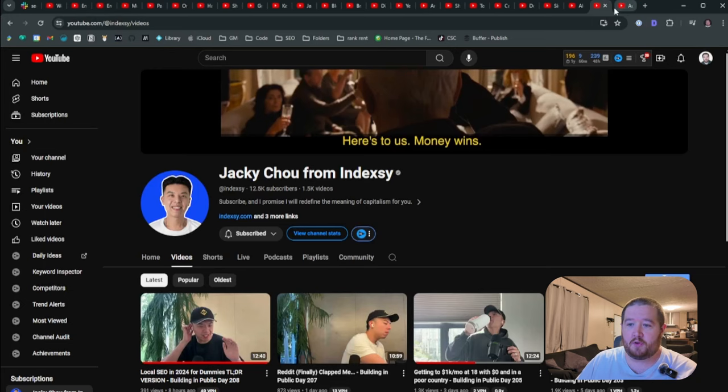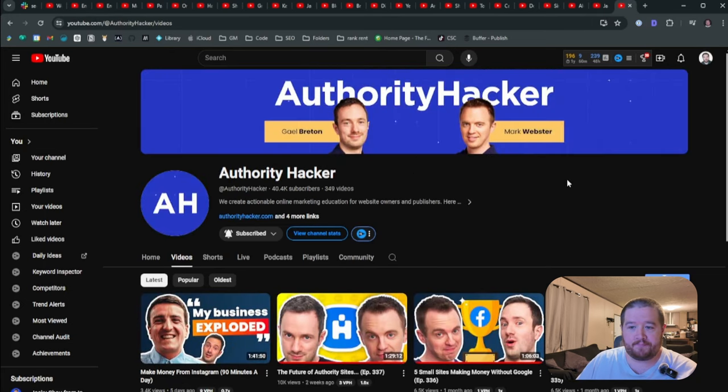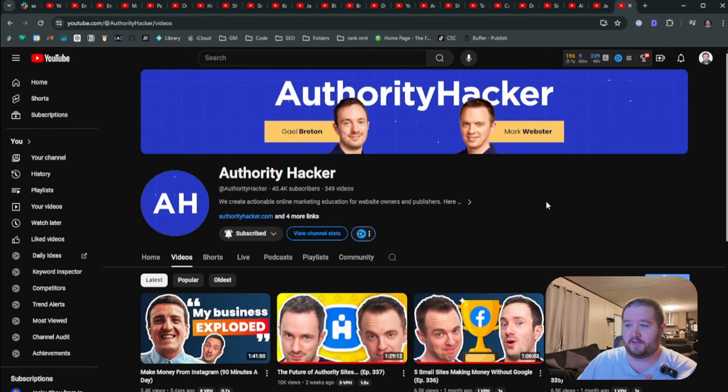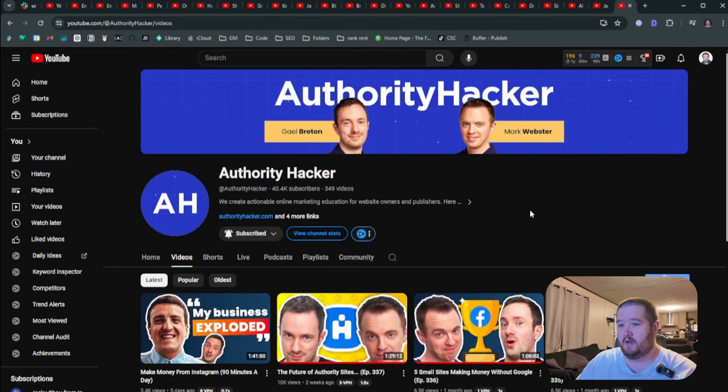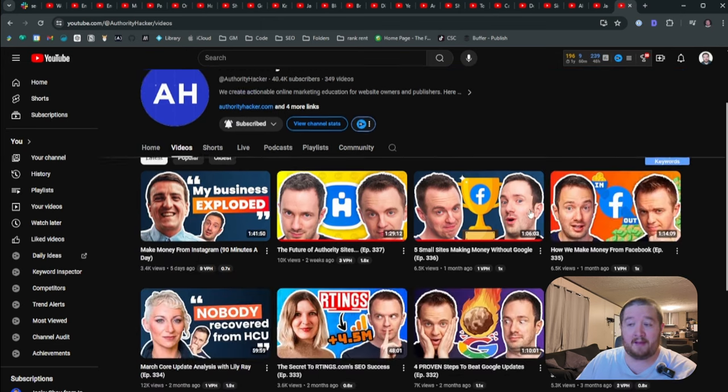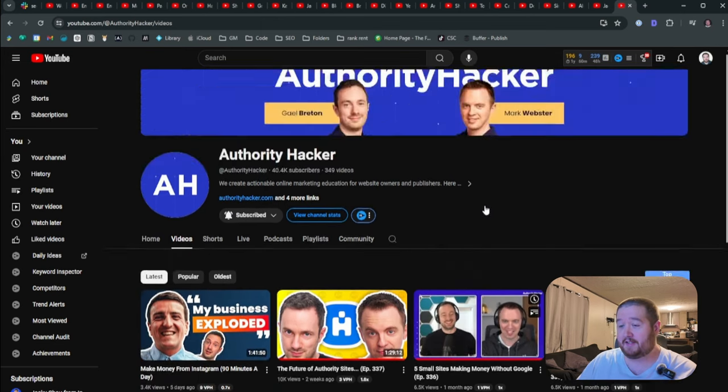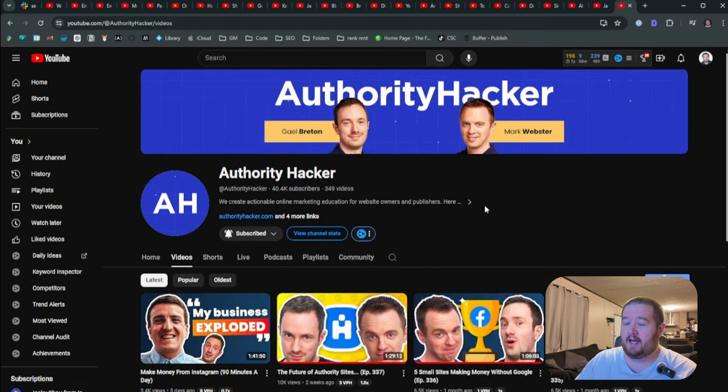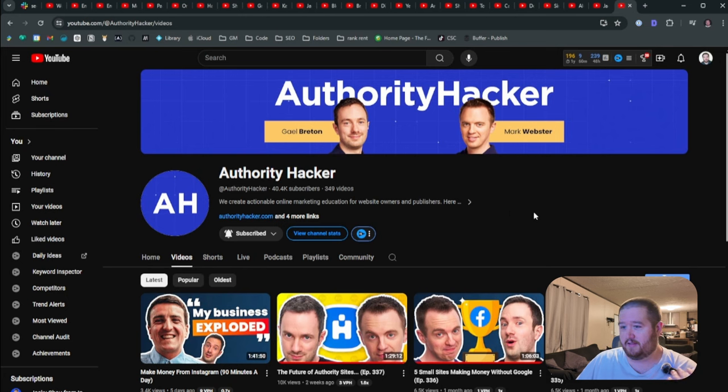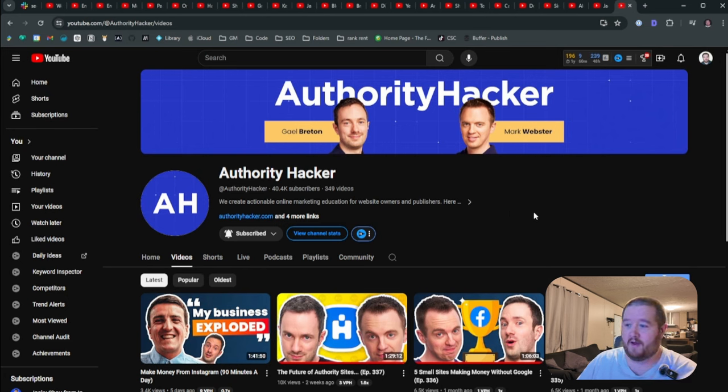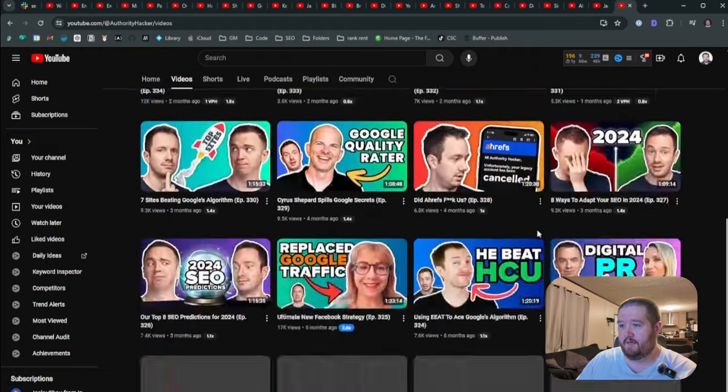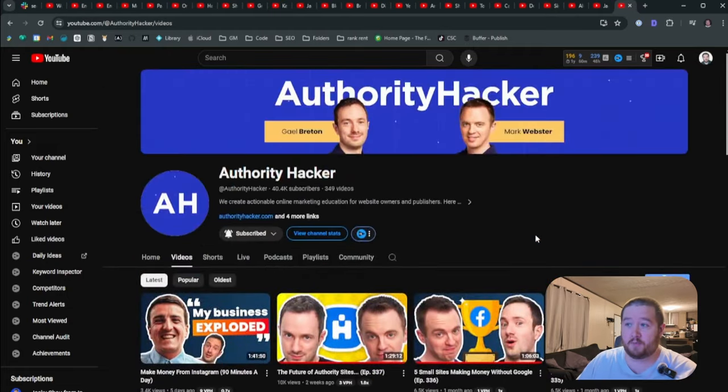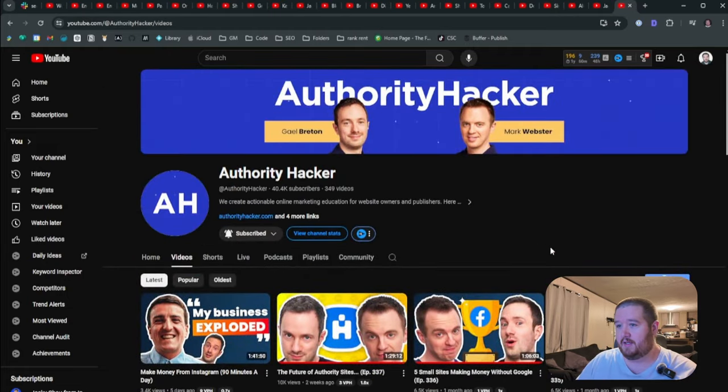And then last we have Authority Hacker always have been making videos, probably the most veteran, most authoritative source in the space. In my opinion, you know, a lot of people would say that might be income school or something like that. I highly disagree. Authority Hacker doesn't have the same amount of subscribers, but their level of knowledge and expertise is far beyond a lot of what you'll find on some other channels. So if you're not aware of them, you should go check them out. I'm also part of their group. Highly recommended.